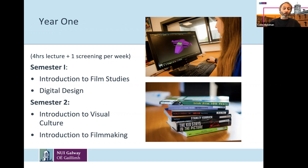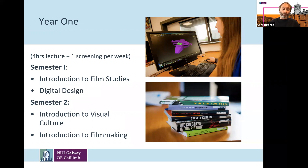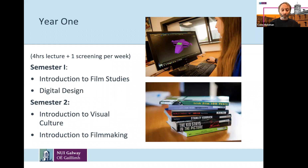Also in semester one, you'll do a module on Digital Design, which is more practice focused, introducing you to Adobe software such as Photoshop and how to use it to digitally manipulate images. In semester two, you have Introduction to Visual Culture, which takes you into the wider discussion of the history and theories of visual culture — how we understand images, how we understand visually, thinking about film and digital content within that wider context including the history of art.